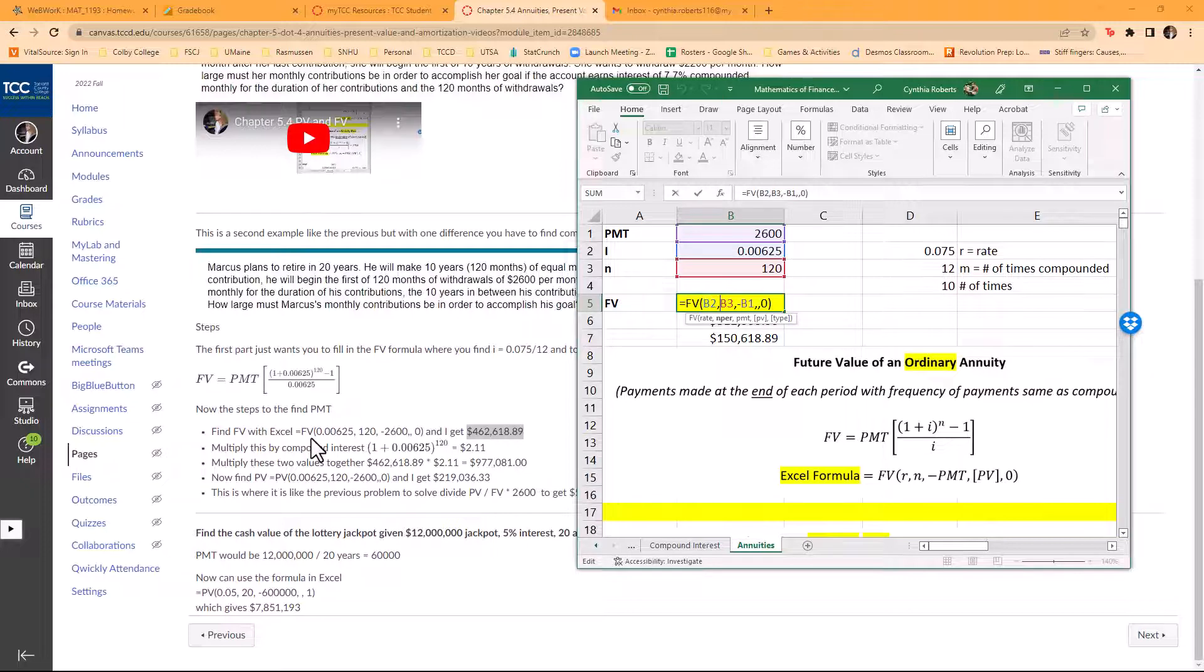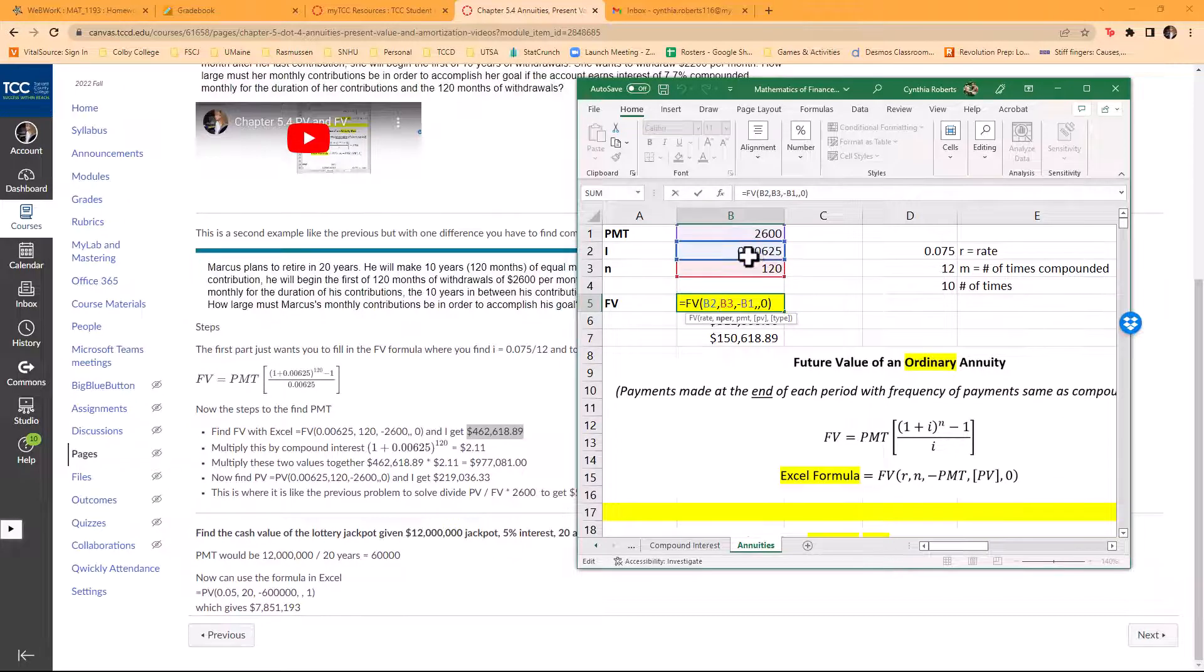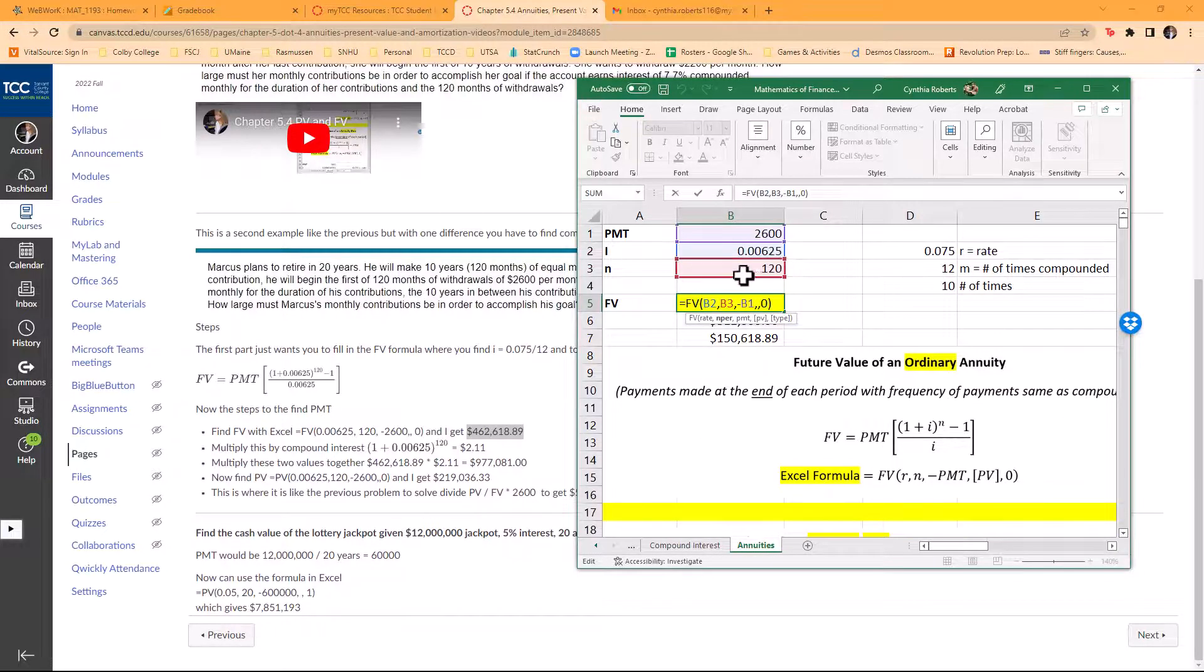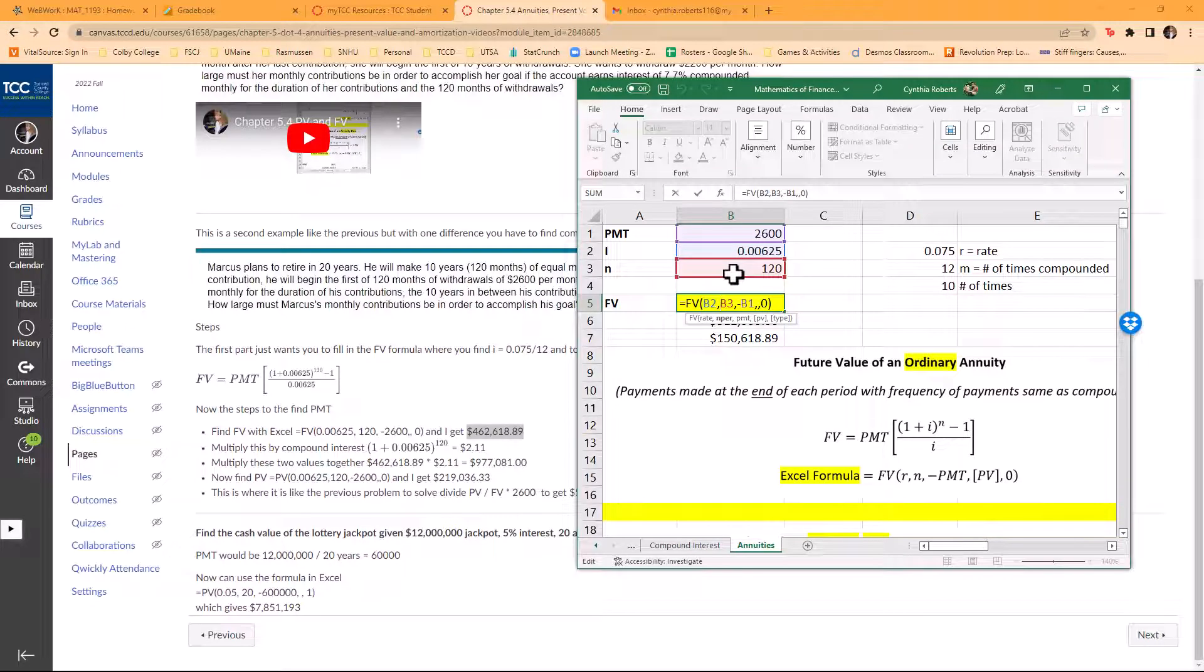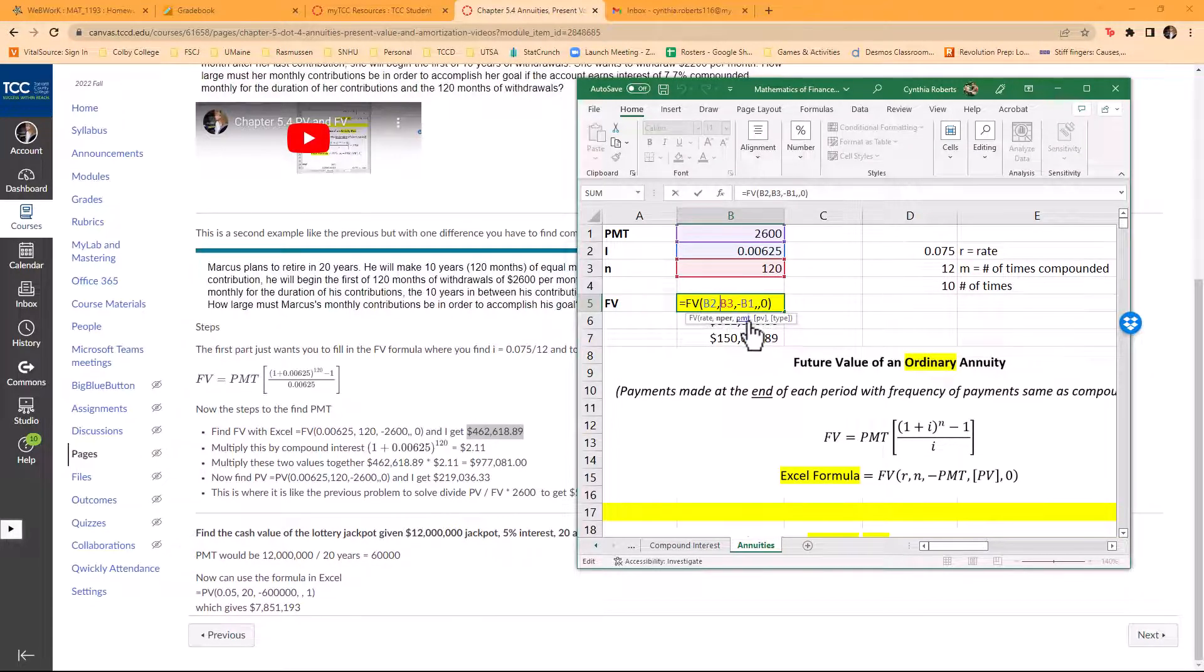Notice in parentheses, I am getting B2, which is the rate, and then B3, which is the number of times compounded, 120. Then I put a minus sign there for the payment, the $2,600.